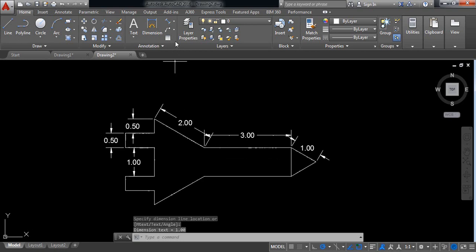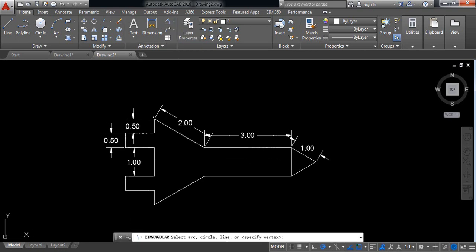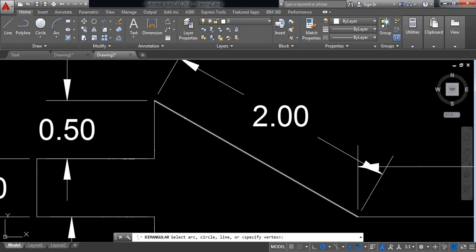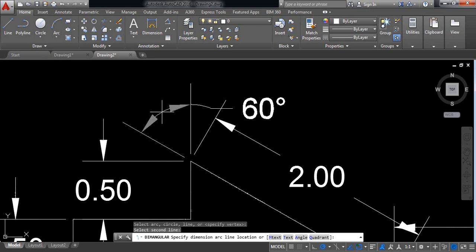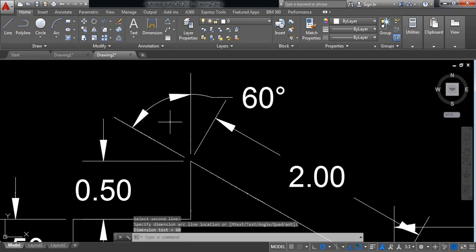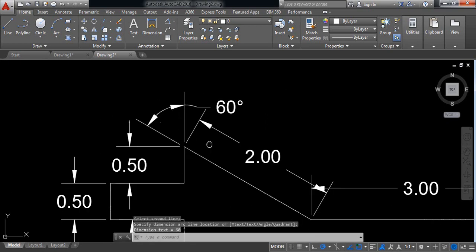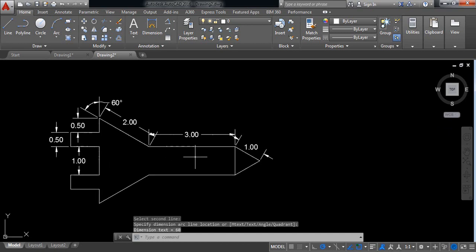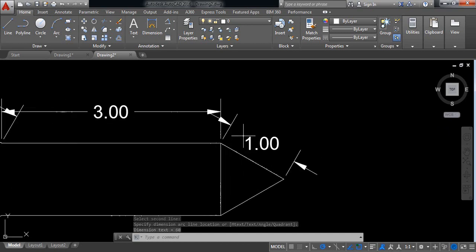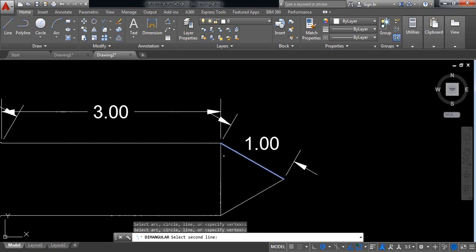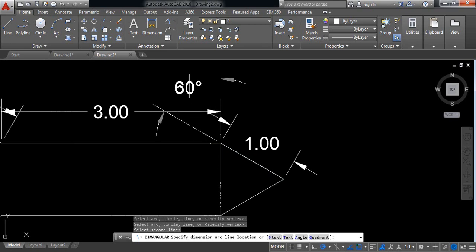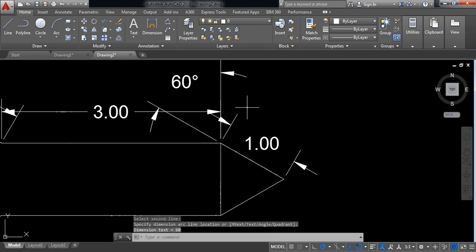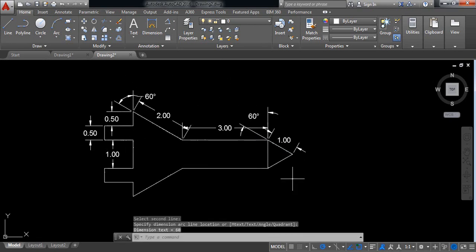Now select this one, this one, also this line. It is actually 60 degree. And also again select and select this line, it is also 60 degree. Okay.